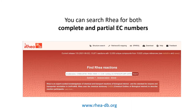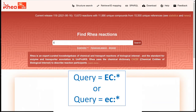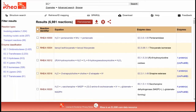We can search RIA for both complete and partial EC numbers, either using the simple search, the advanced search, or the retrieve ID mapping tool. If we do a simple search with the prefix EC colon star, we will retrieve all the RIA reactions which have been mapped to an EC number. The links to EC numbers are provided by default in a dedicated column of the result table.